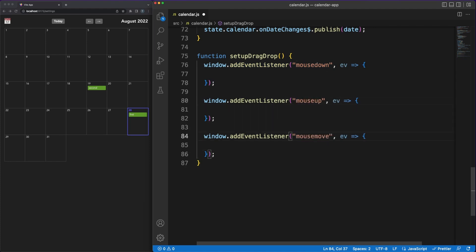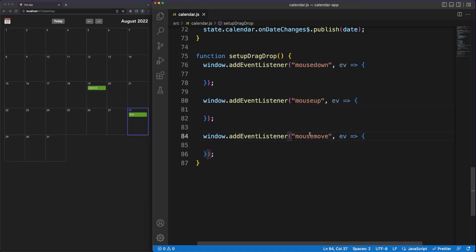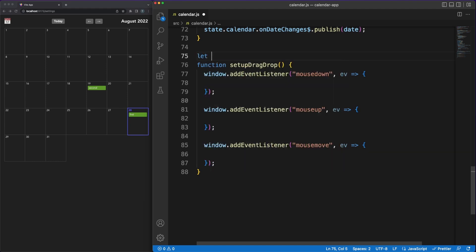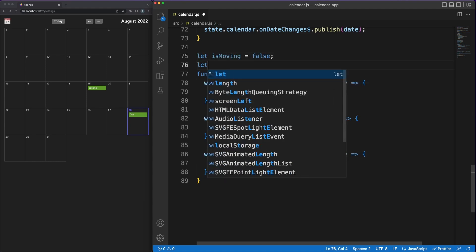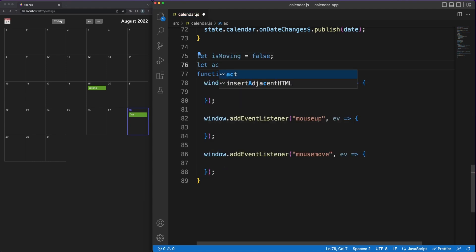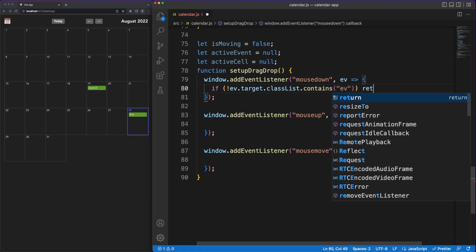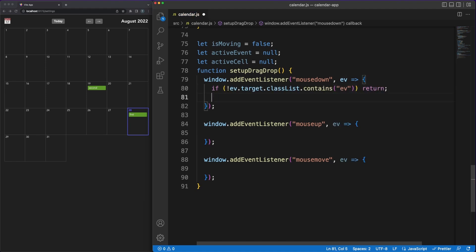We listen for three specific mouse events: mouse down, mouse up, and mouse move. Then, in a local isMoving variable, we'll keep track of the current movement state. When the user clicks down on an event, the isMove value will be set to true. Then, while moving, the mouse move listener will be executed. When the user releases the click, the movement interaction stops.